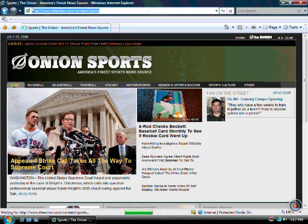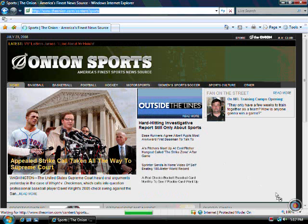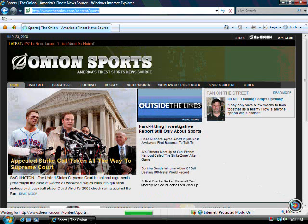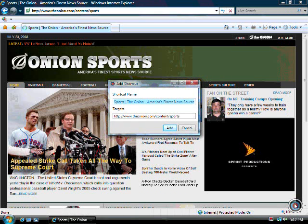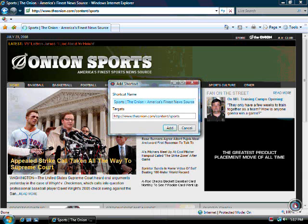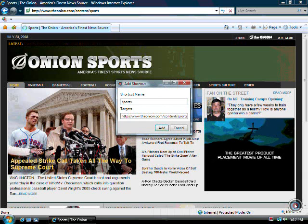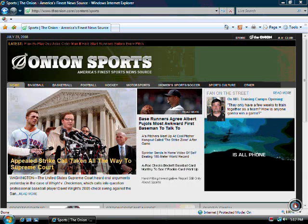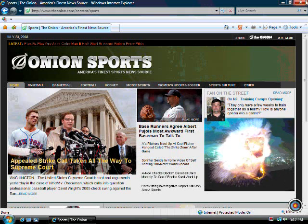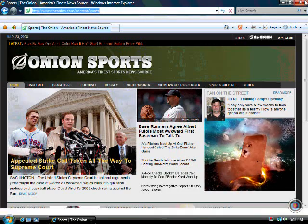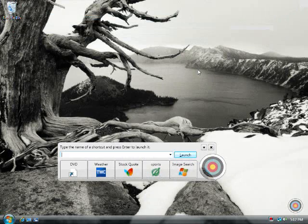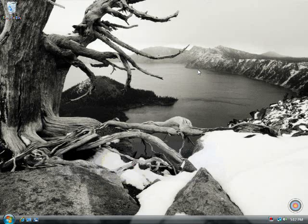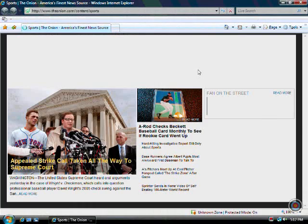You can also use SpeedLaunch for webpages. Just grab the icon to the left of the HTTP, the onion icon in this case, onto the bullseye, call it something useful to you or memorable to you, sports, and now Windows C, type in sports, and I'm back at that page.